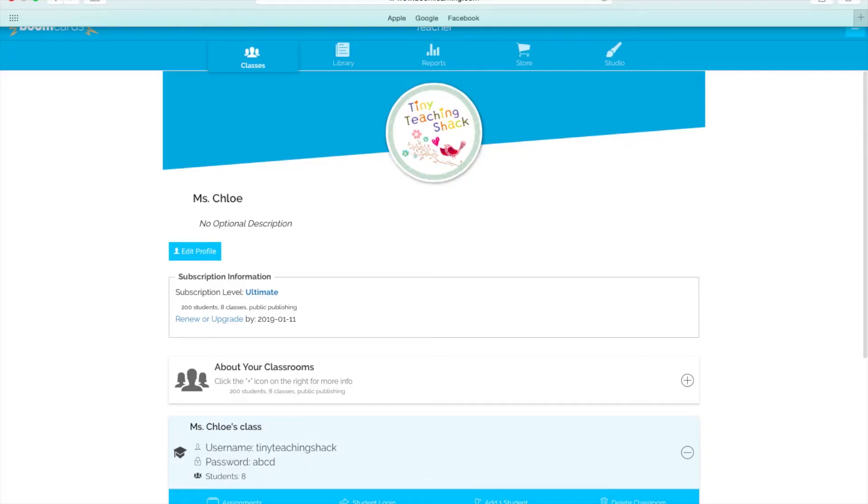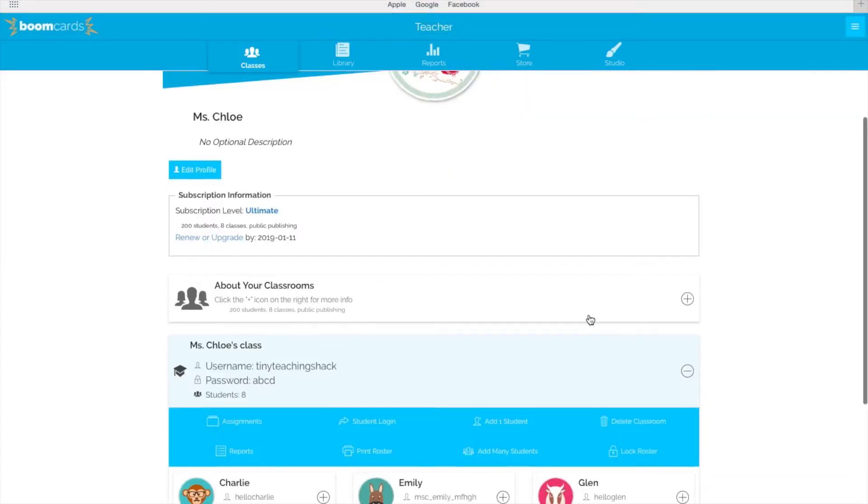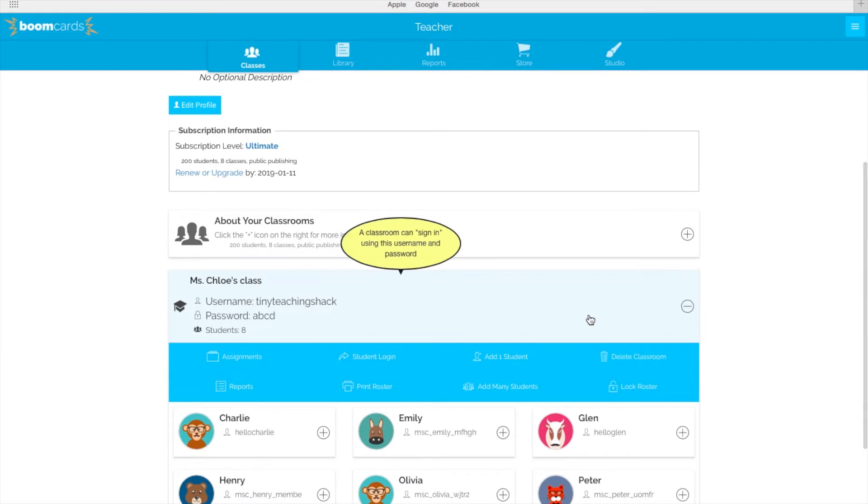How can you monitor your student's progress? To monitor your student's progress, you can go to your classroom and click on the student you want to check. For example, I'll choose Glenn again.